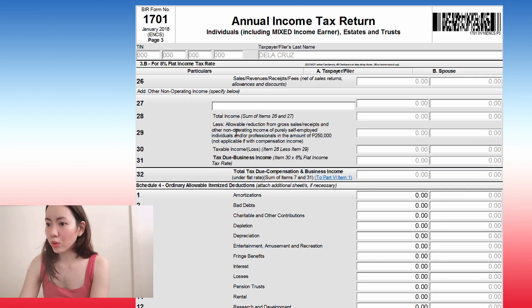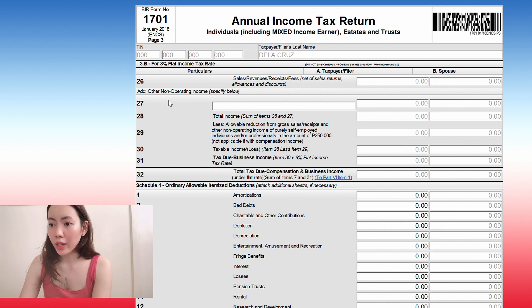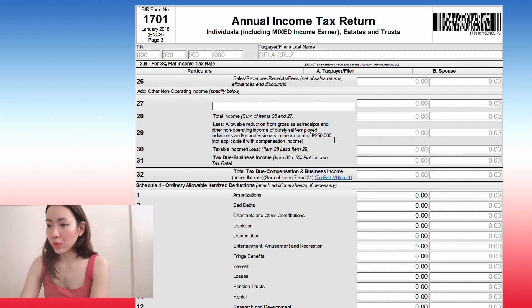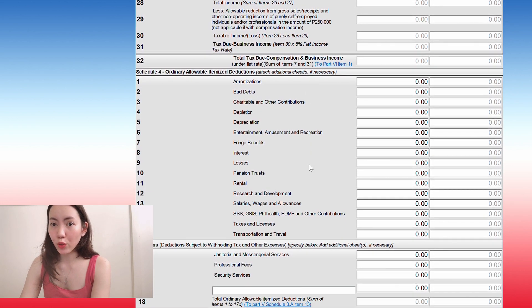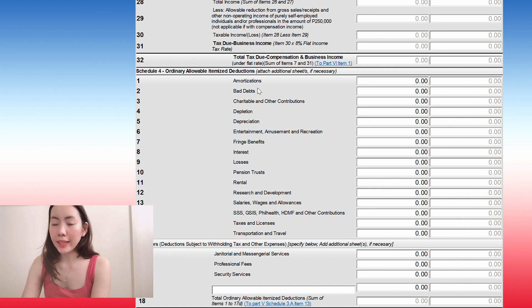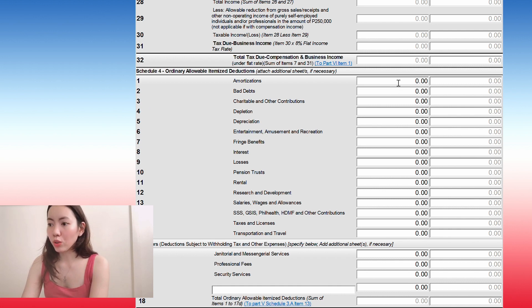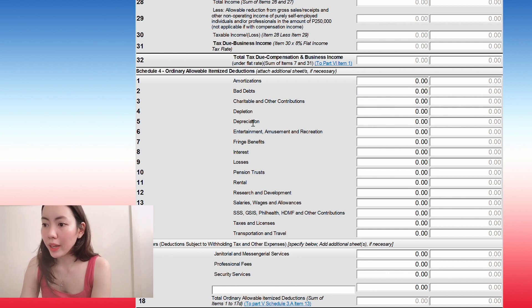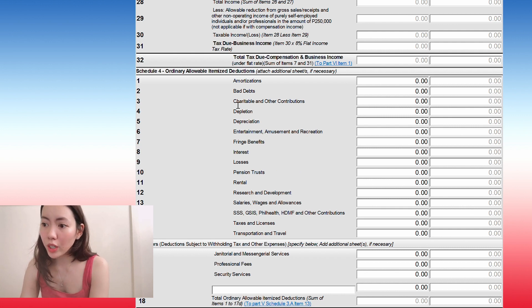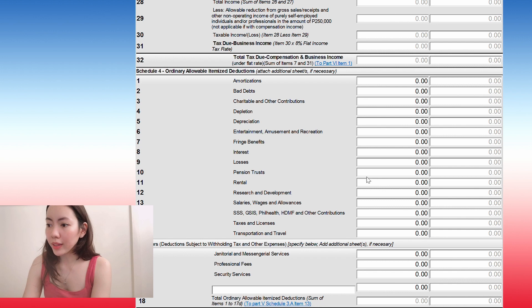This part 3B is the one for the 8% flat income tax rate filing. So we'll skip that. And here is schedule 4. This is where we will itemize our deductions. So it will show us like, for example, here, how much did you spend on charitable and other contributions, depreciation, fringe benefits, rent.